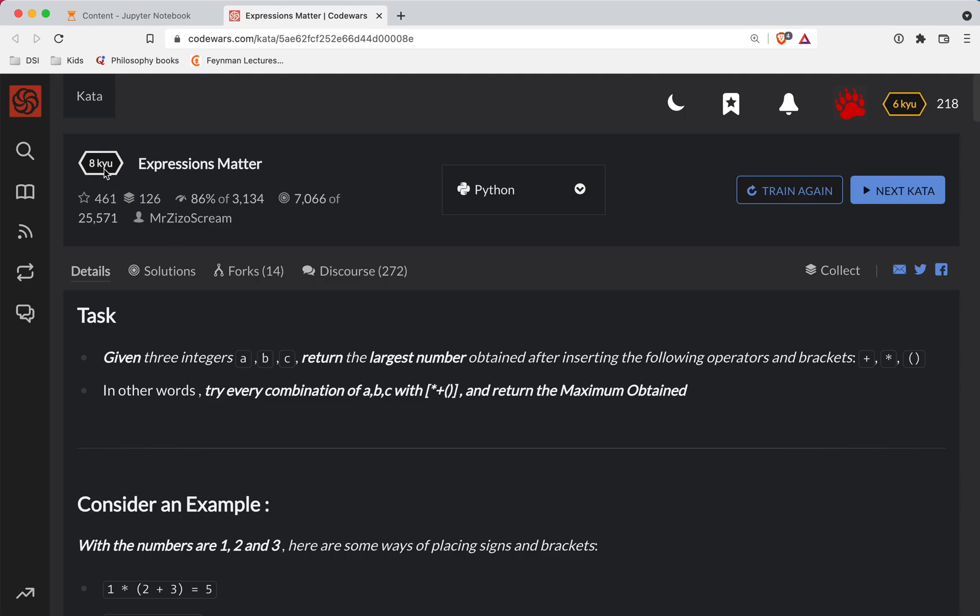Robert here with another Code Wars challenge. This one is a level 8. We're doing it in Python. And as always, there's a link to the challenge in the show notes if you want to try it out before watching the video.